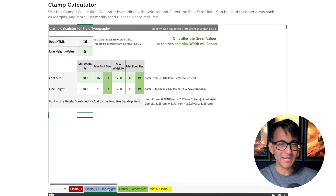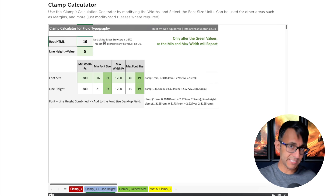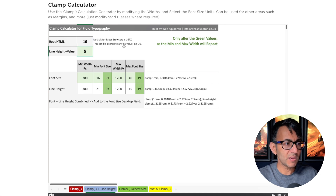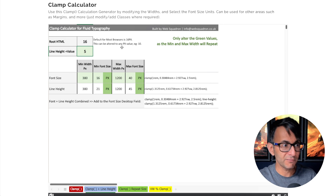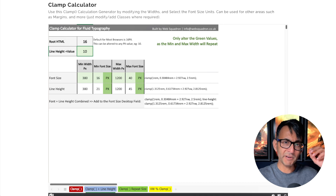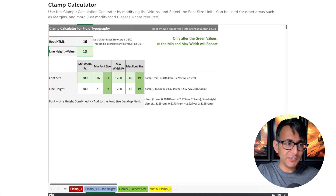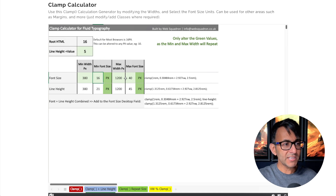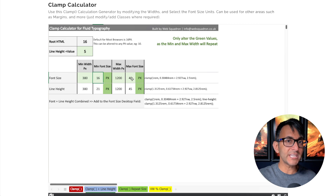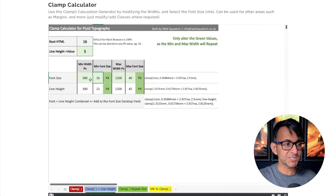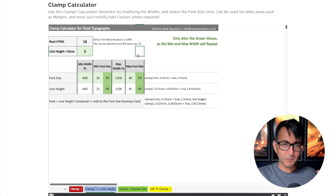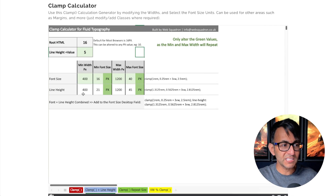Now there's a new blue tab called 'Clamp and Line Height'. Set the root HTML to 16 — if yours is 10 or 20, change that value. Set the offset value to 5, meaning you're always adding 5 pixels. If you want 10 pixels added (e.g., font 40, line height 50), change it to 10. Then change only the green cells: minimum screen size 380, maximum 1200 — or whatever thresholds you prefer — and you'll see the values update.